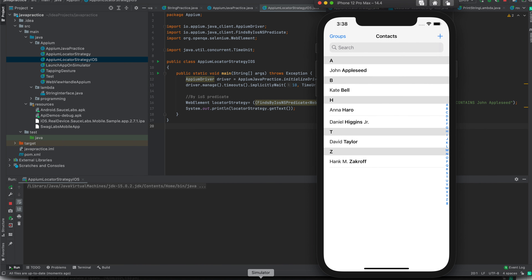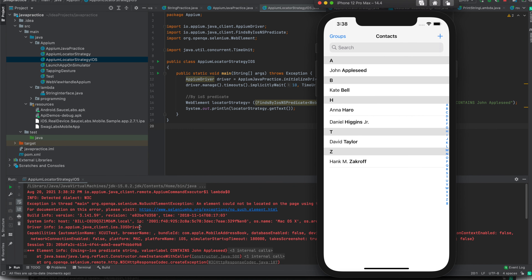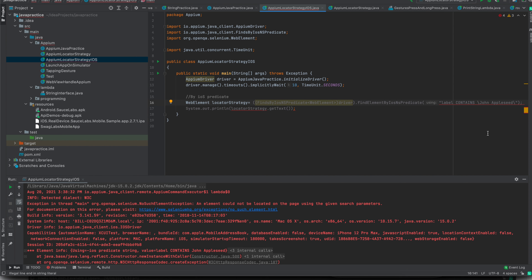The application is launching and let us see if it is able to find the text 'John Appleseed' and print it. There was some issue — the element cannot be located. So maybe what we need to do is separate this string so that it identifies correctly. Now I think it should work fine. Let us try again.